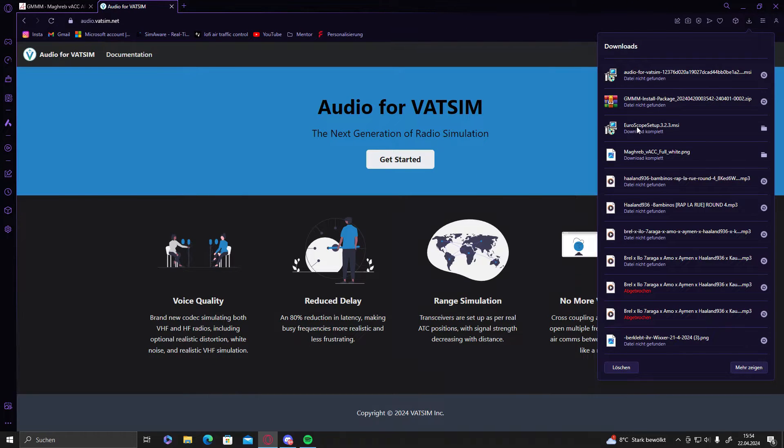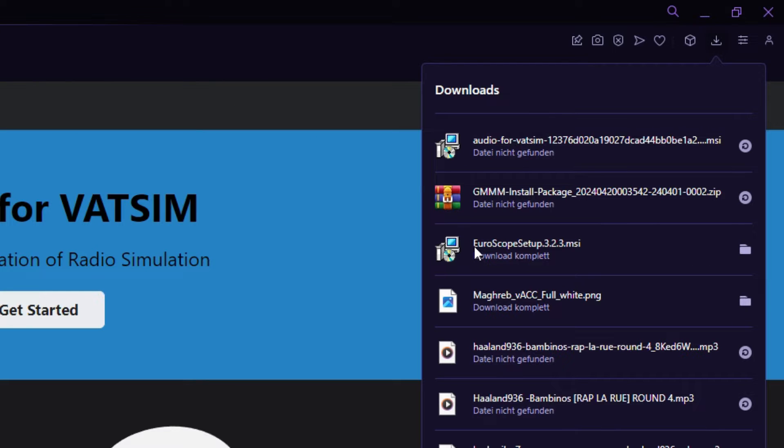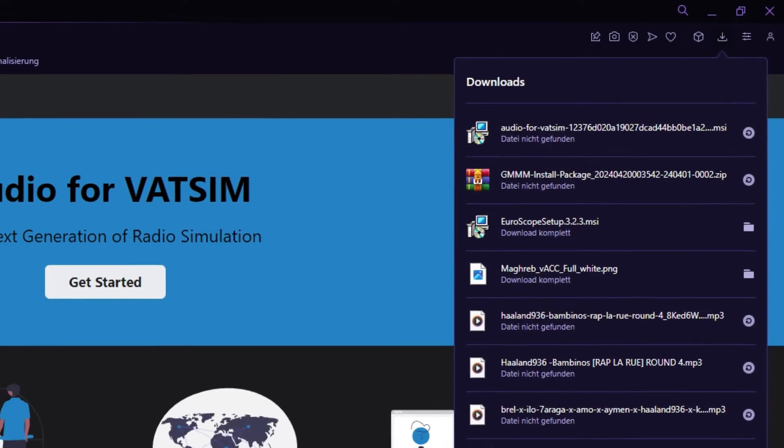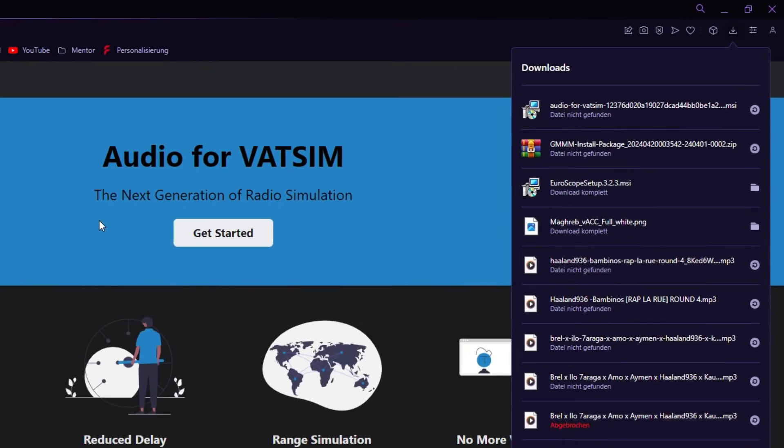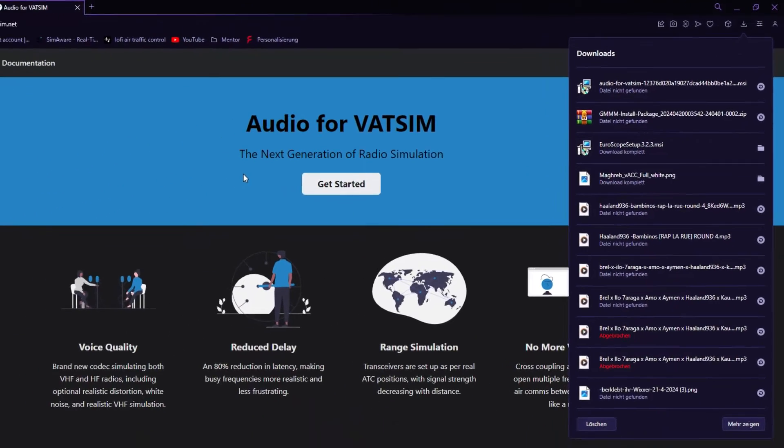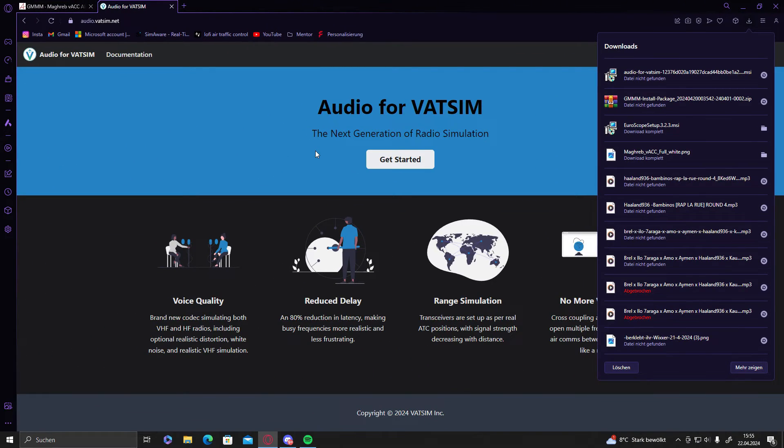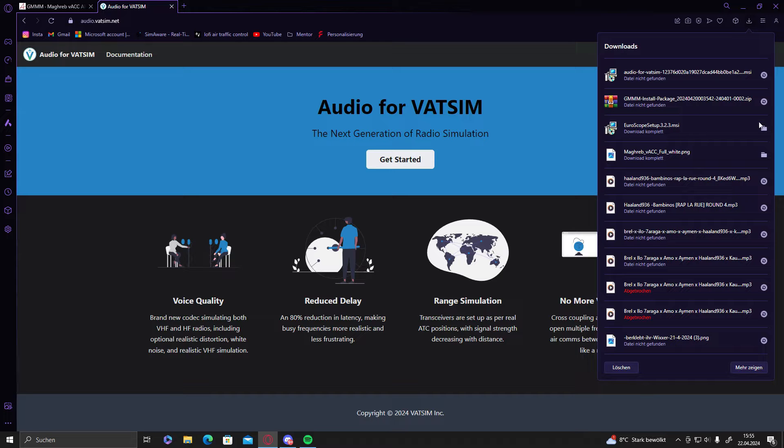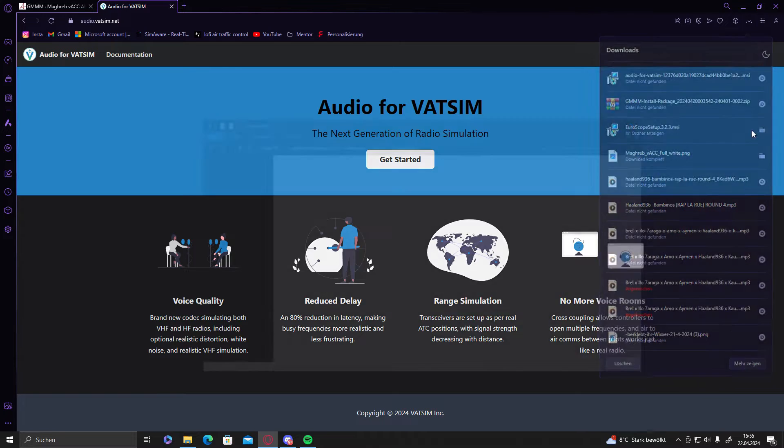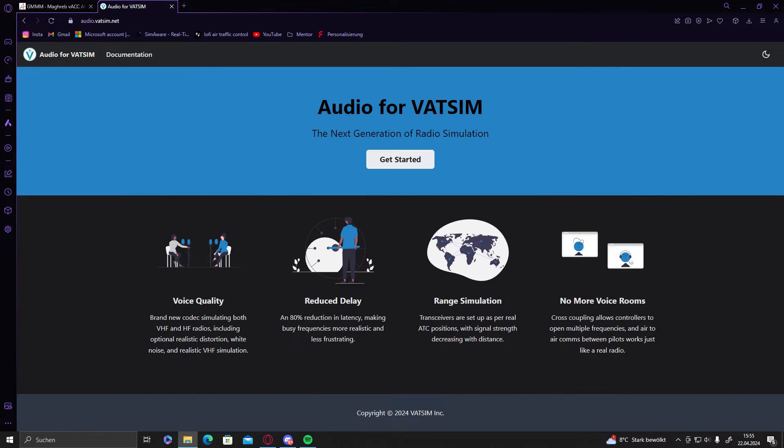What is really important to do is to download the Euroscope setup 3.2.3. Do not download the newest Euroscope because it's buggy. The link for the download will be in the description of the video, so you can download it from there. I downloaded it right now.